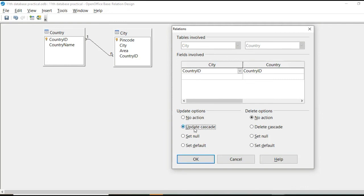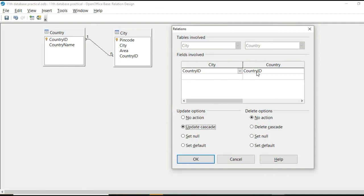Then this is update cascade. When I select and click on okay, then what will happen? From country table in country ID, if I change IN, for example, for India, if I change this code IN to IND at that time,